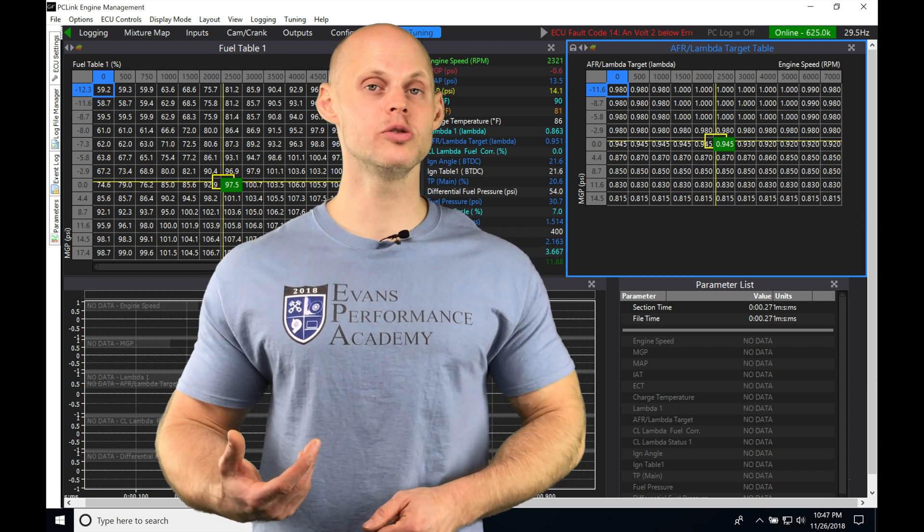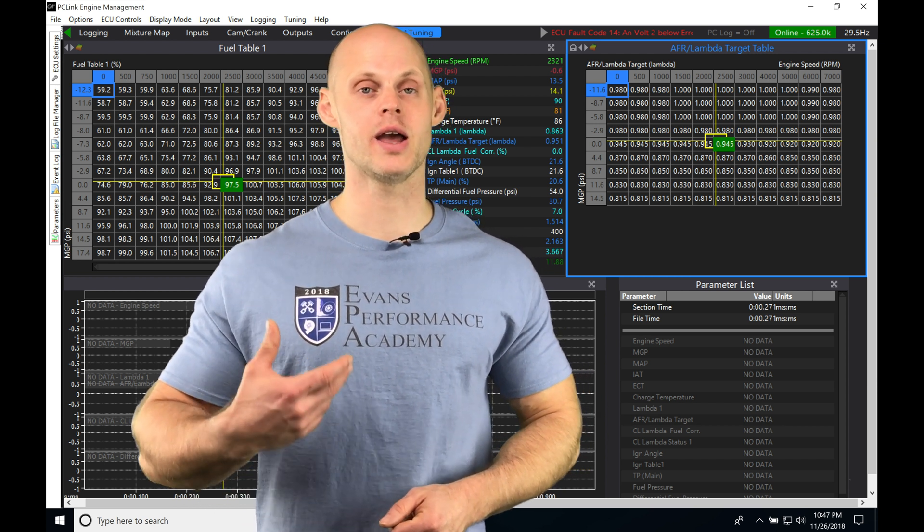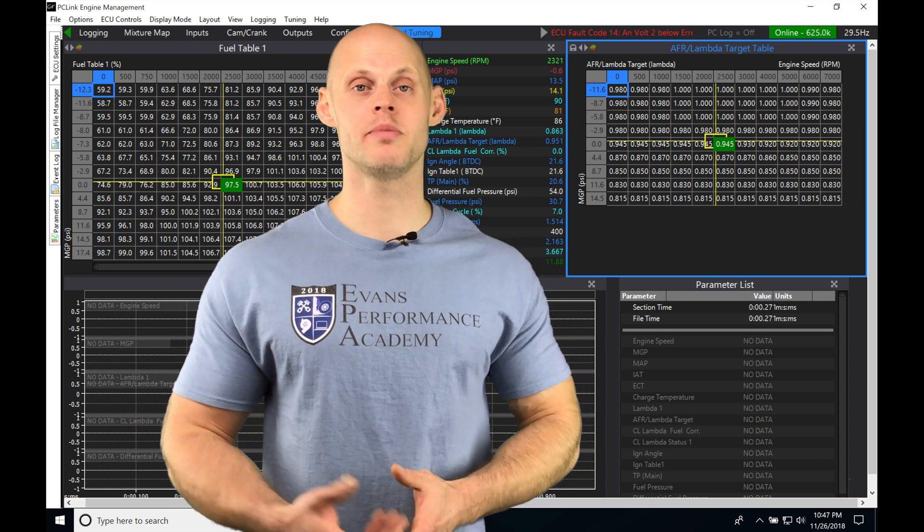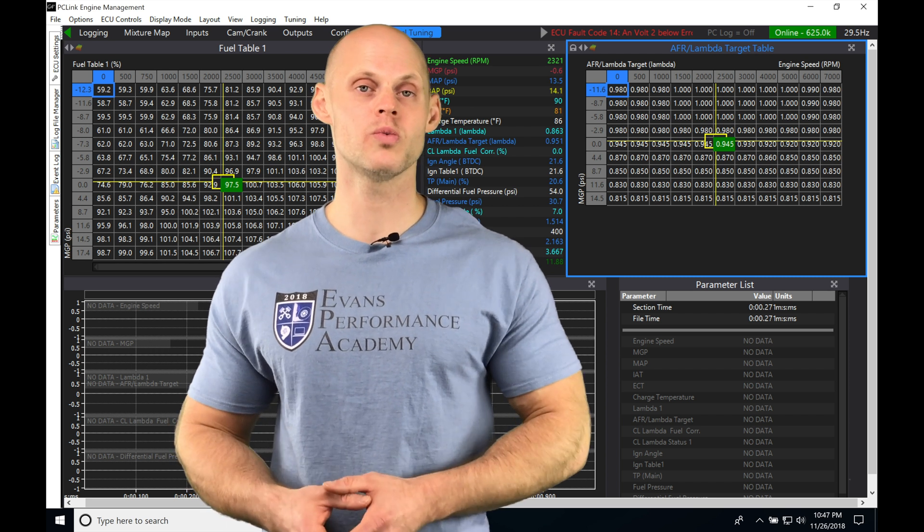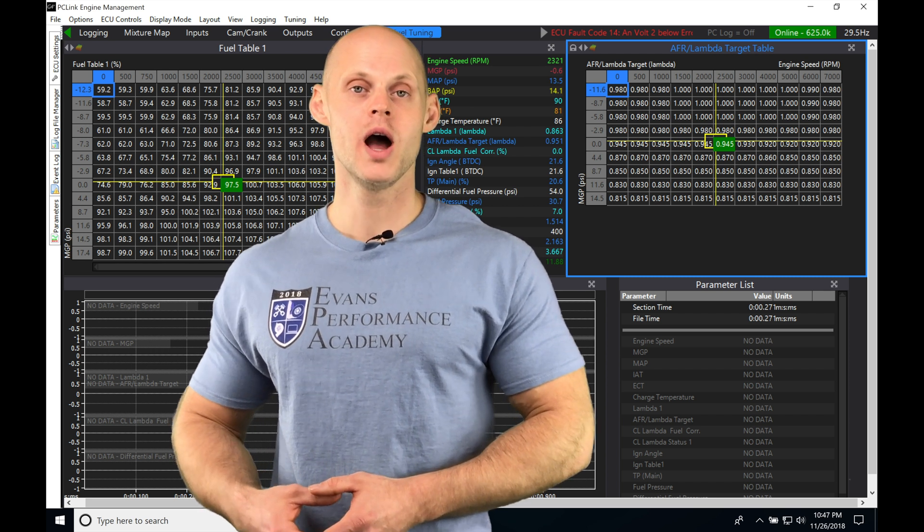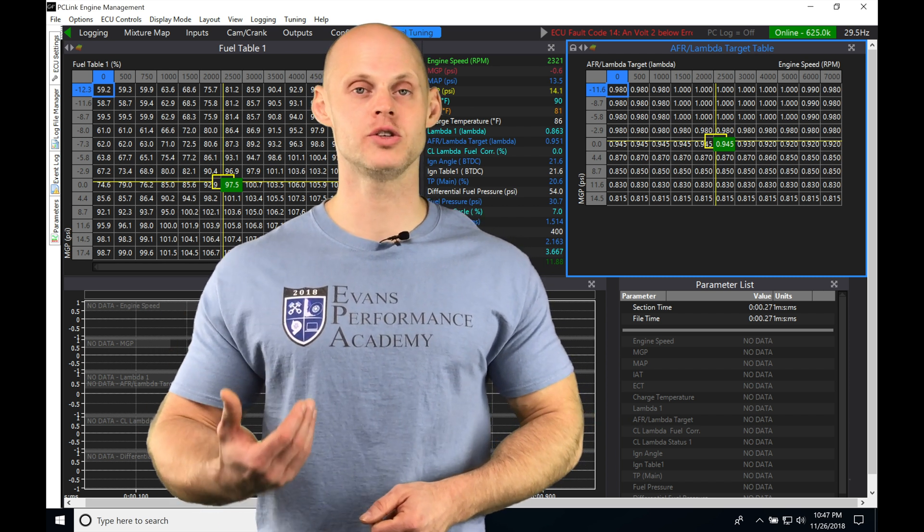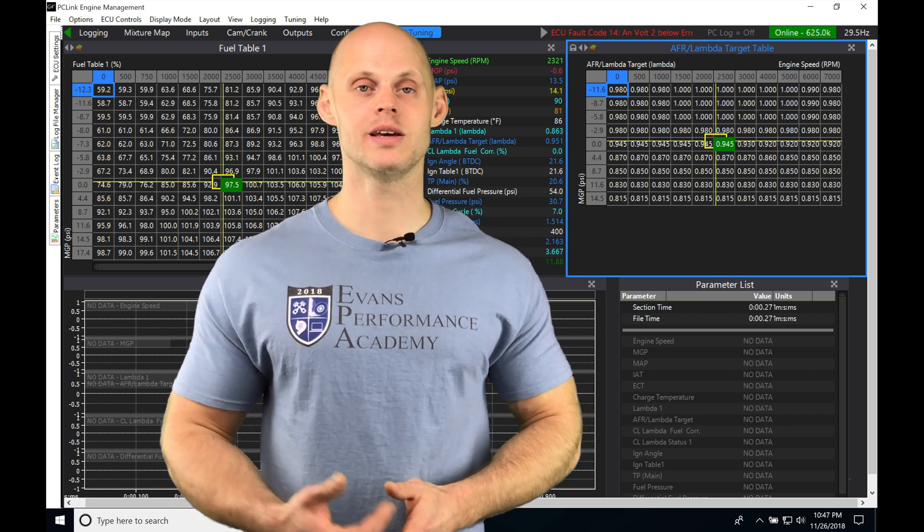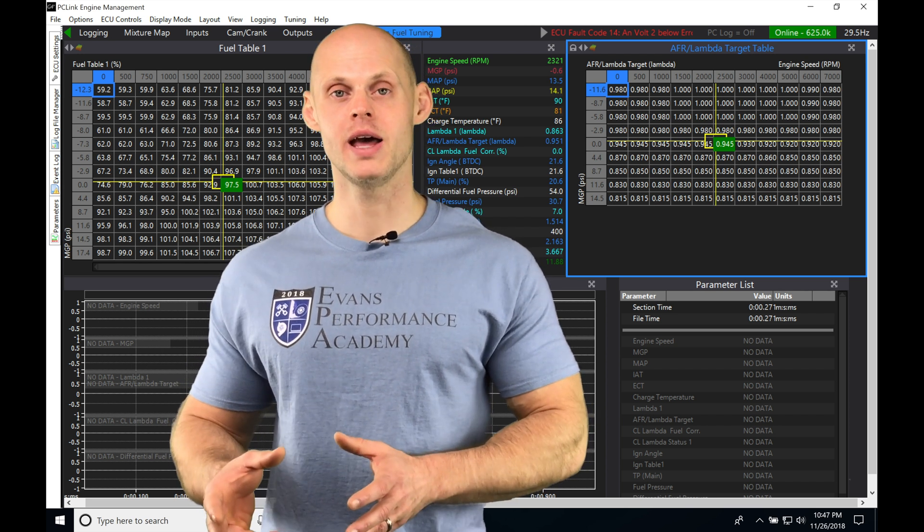The closed-loop lambda control is going to allow us to take a measured wideband input. Whether we're using the onboard wideband or we've wired in an external wideband to our Link EMS, we're going to be able to take that measurement.